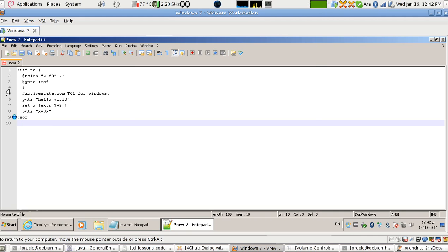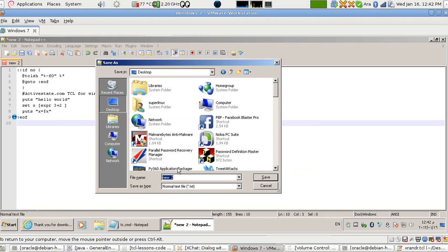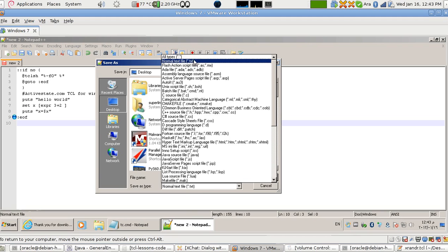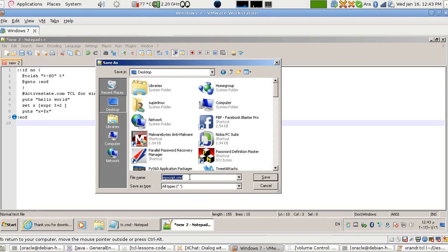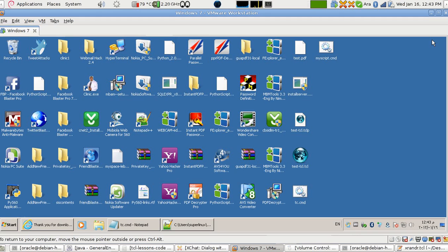I'm thinking of maybe putting something like this one after this one, and that's it. So I'm going to save it with Ctrl+S. I'm going to save it on my desktop as 'my script dot cmd'. It must be a command line script, and let's say 'all types' so it doesn't add an extension. You have to put it as dot cmd. Now I save it.